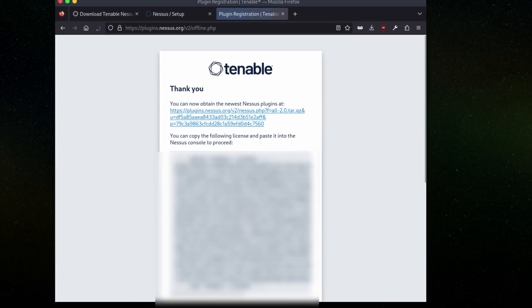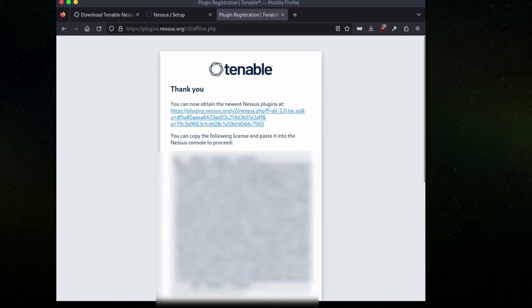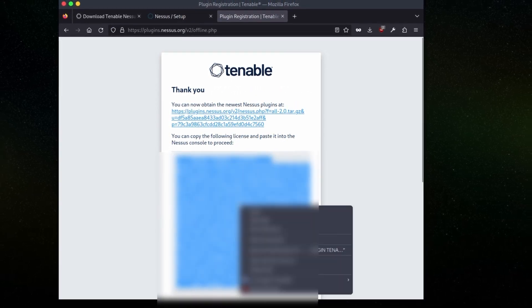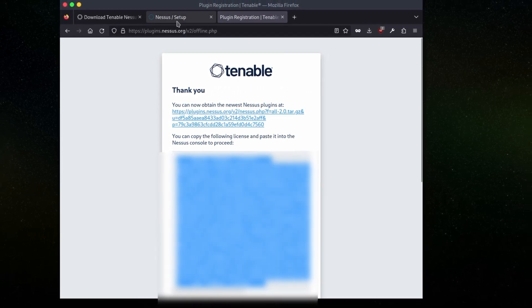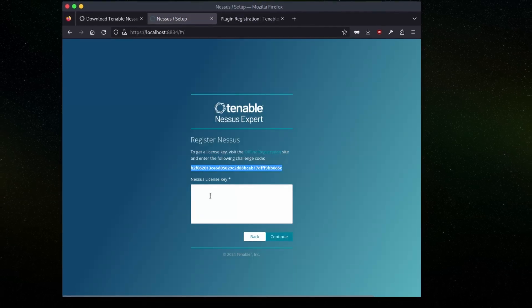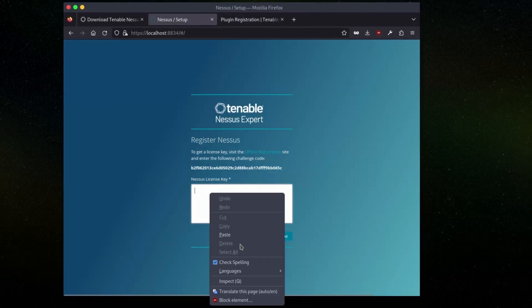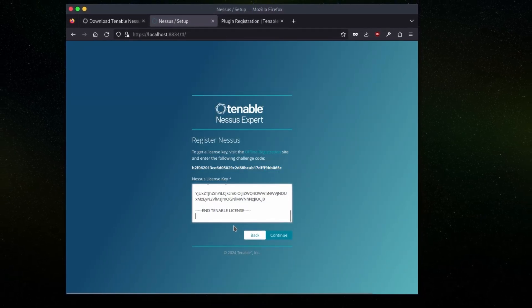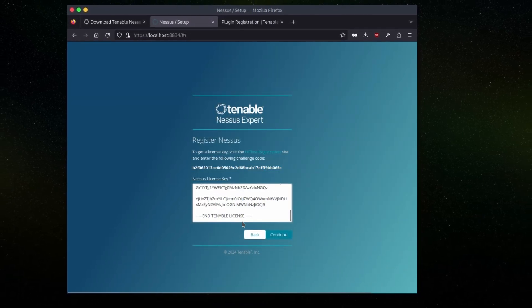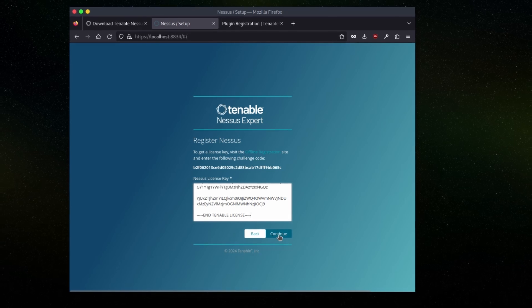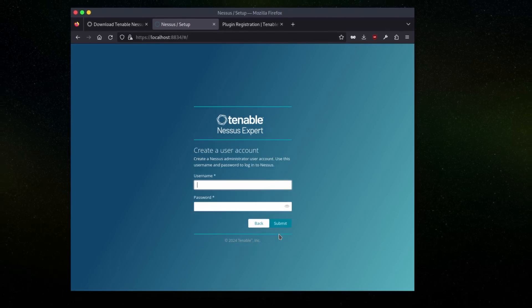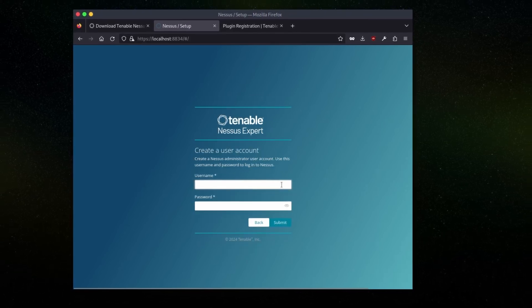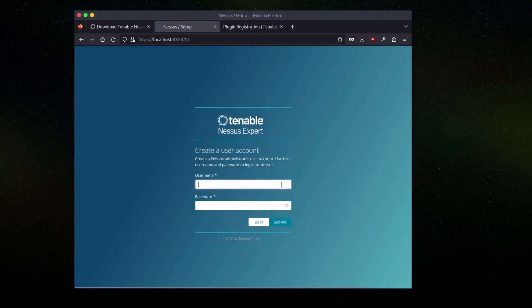Now there is a license. We will copy this license, go back to our tab, paste it here, remove the extra spaces if there is any, and continue.